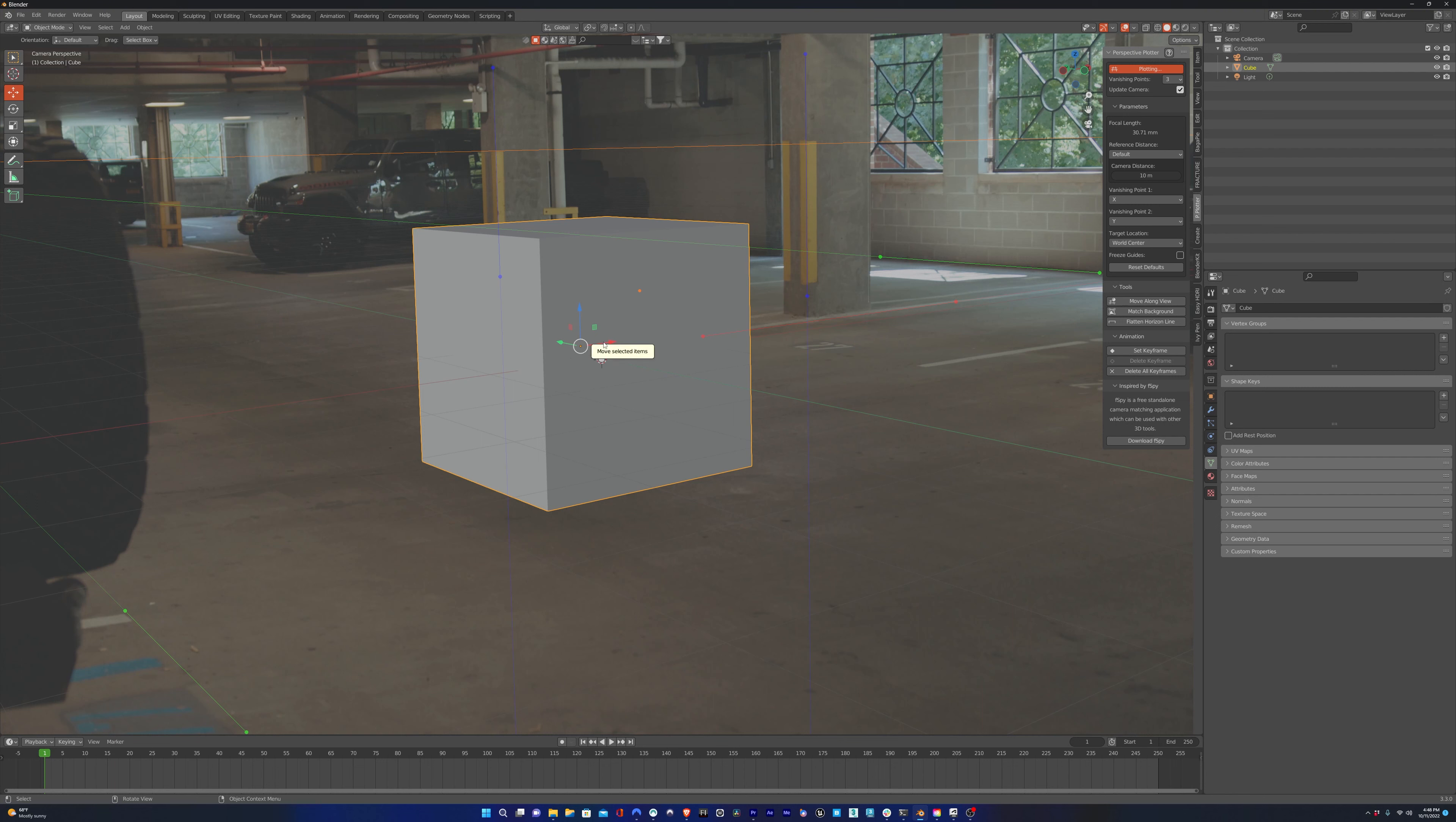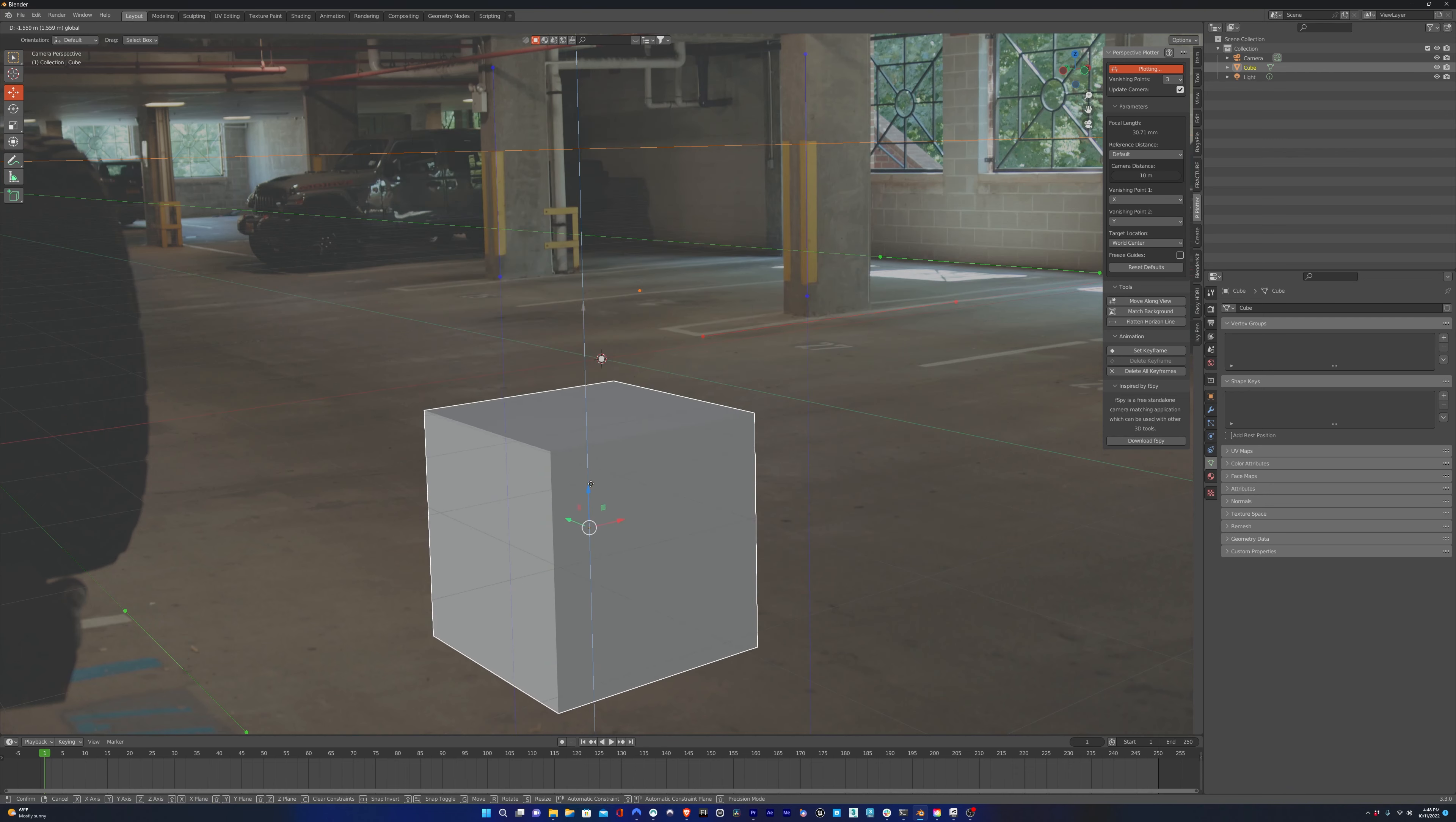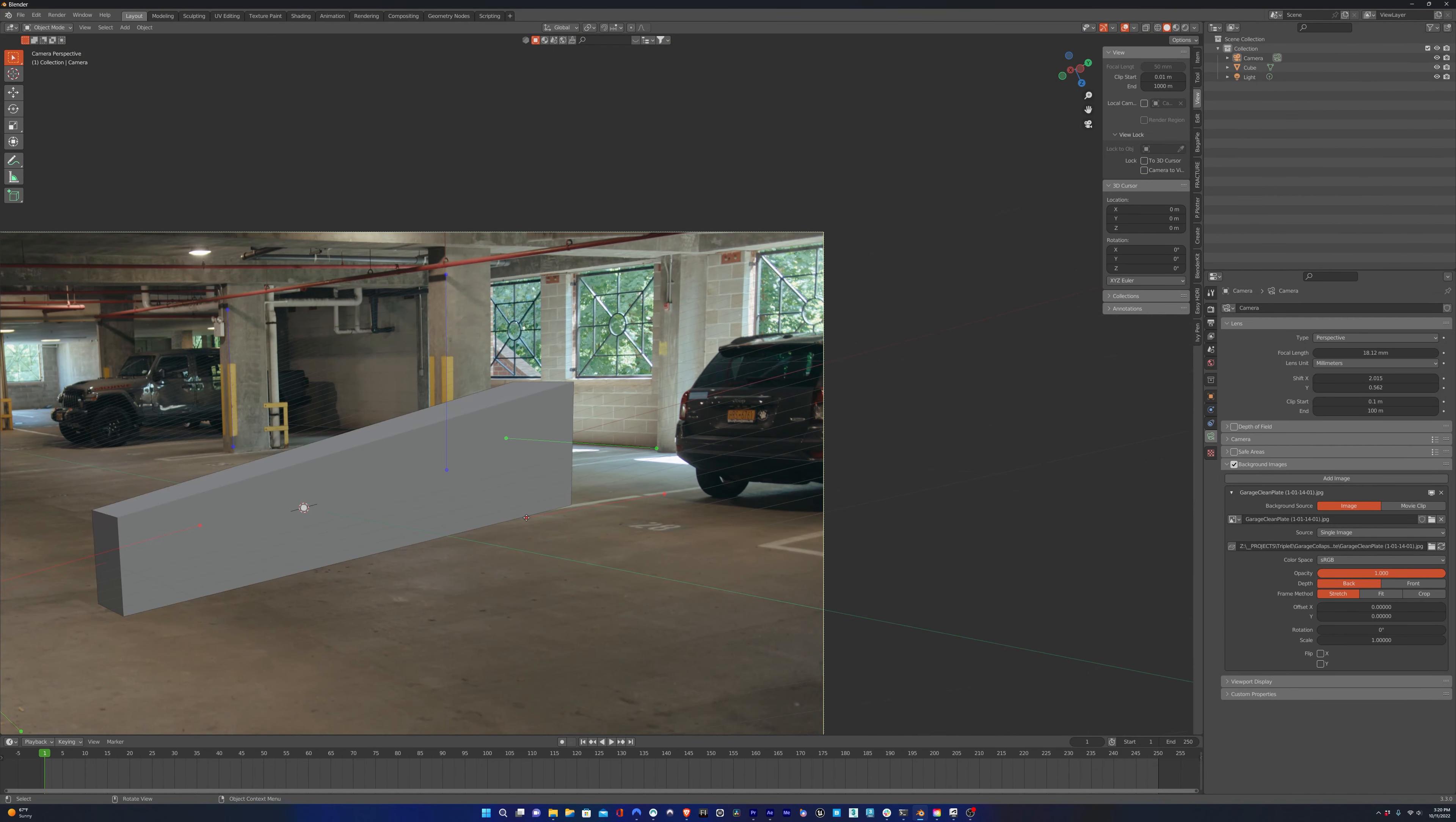The quick explanation is the red lines are the X-axis, which is left and right. The green line is the Y-axis, which is depth. And the blue line is the Z-axis, which is up and down. So basically you want to find lines in your shot that represent each axis and then line up the corresponding lines to each axis.